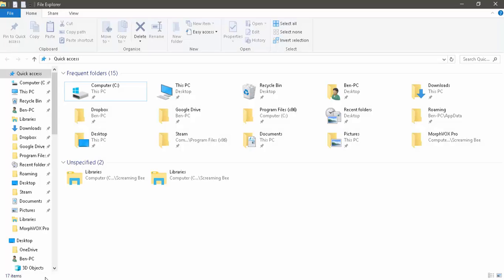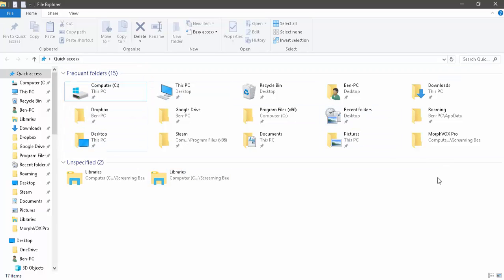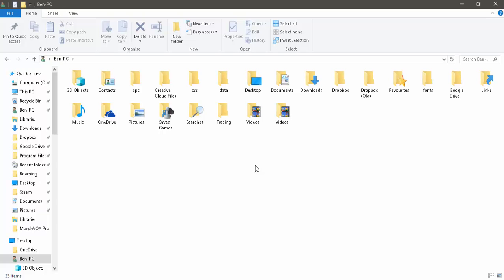All you need to do is browse to your file explorer. Then go to your username. As you can see, you can't see AppData here.